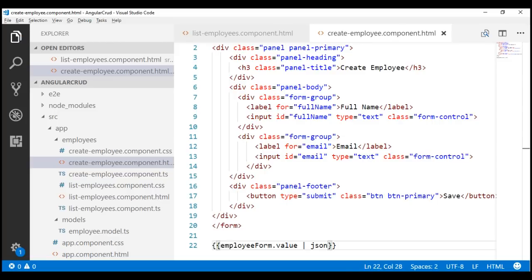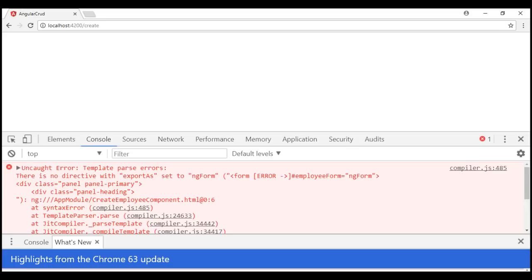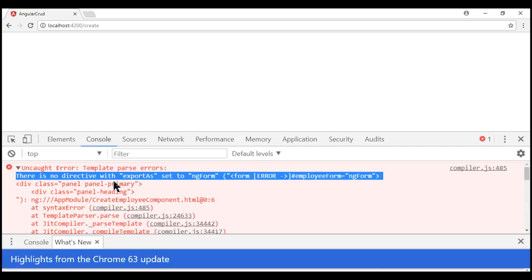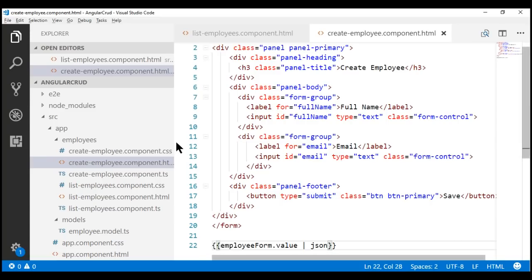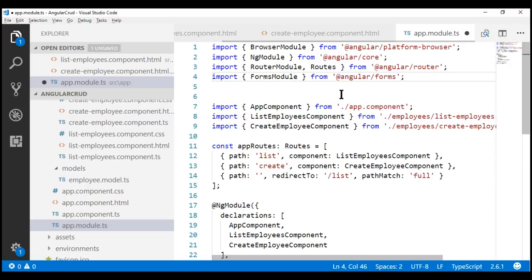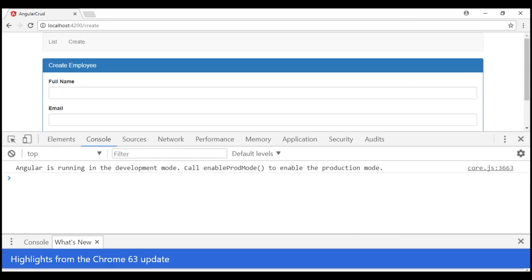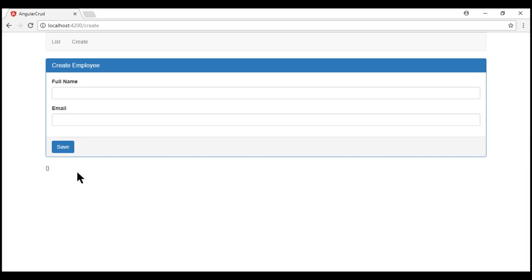Looking at the browser, nothing is displayed. Launching the developer tools, we see an error: there is no directive with export as set to ngForm. The ngForm directive is provided by the FormsModule, but we haven't imported it yet. Let's go to the root module file app.module.ts, add the required import statement for FormsModule from '@angular/forms', and include FormsModule in the imports array. Notice the error is gone.